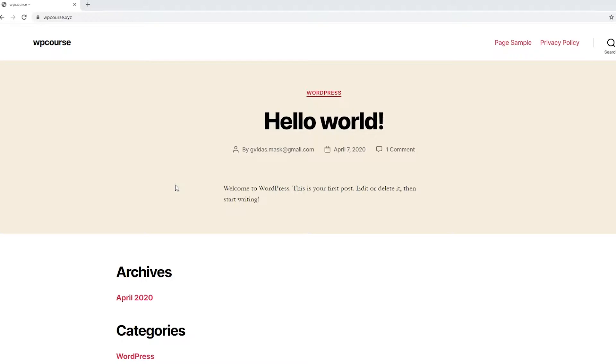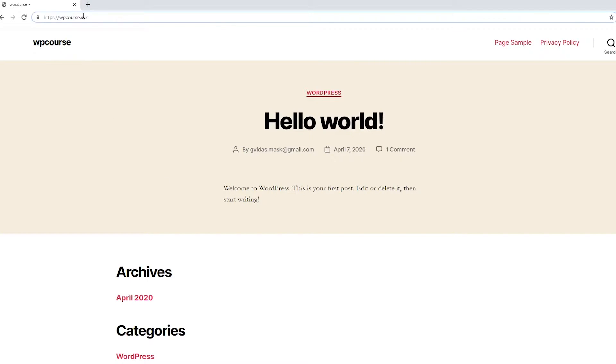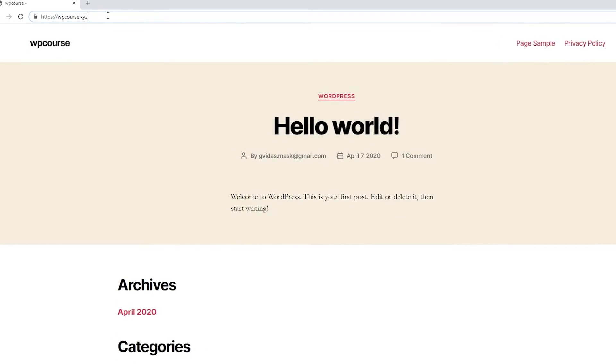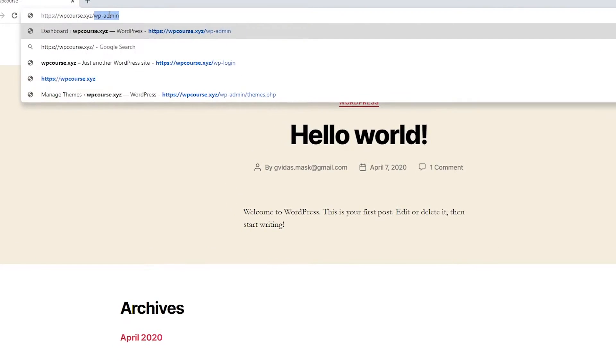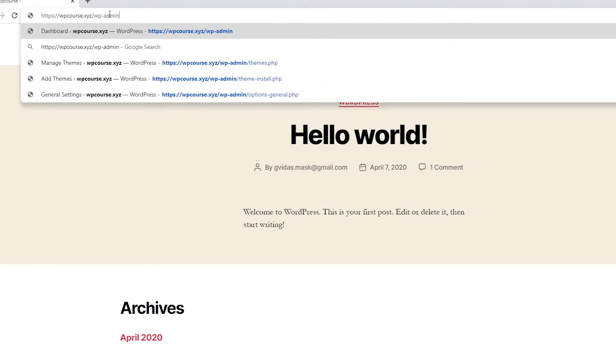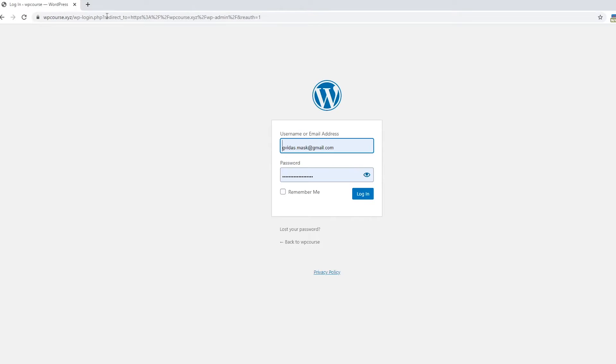To access your WordPress dashboard, you want to go to your URL right here and at the end of it type slash wp-admin and hit enter.